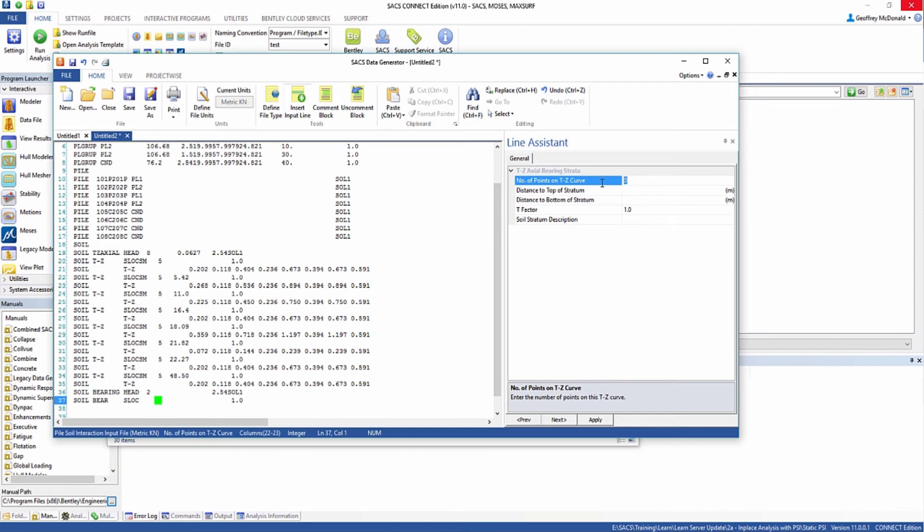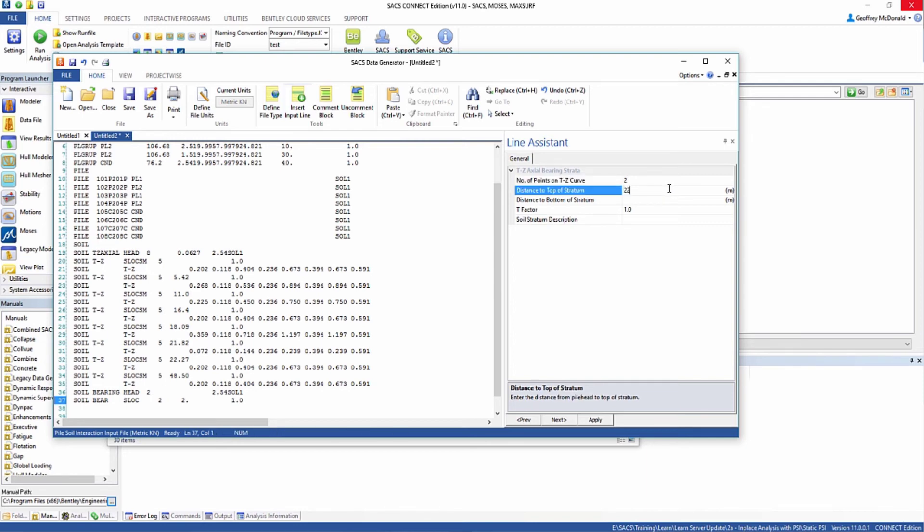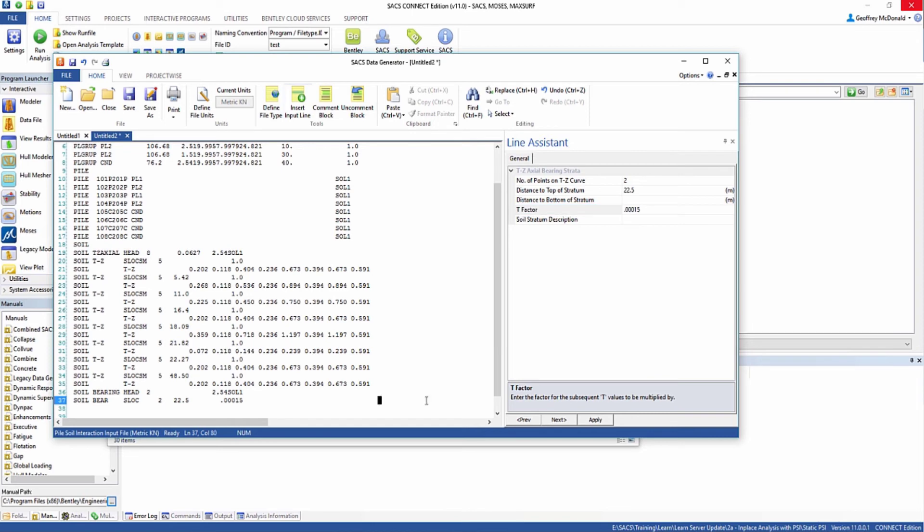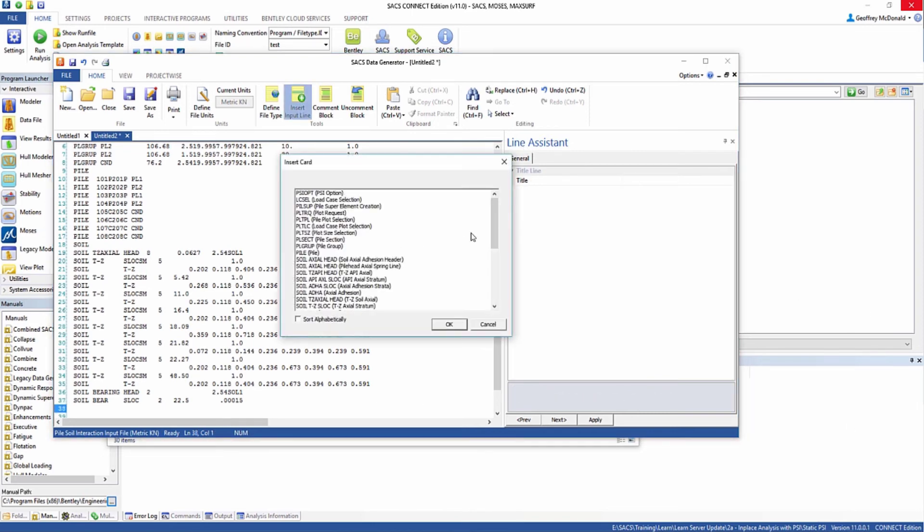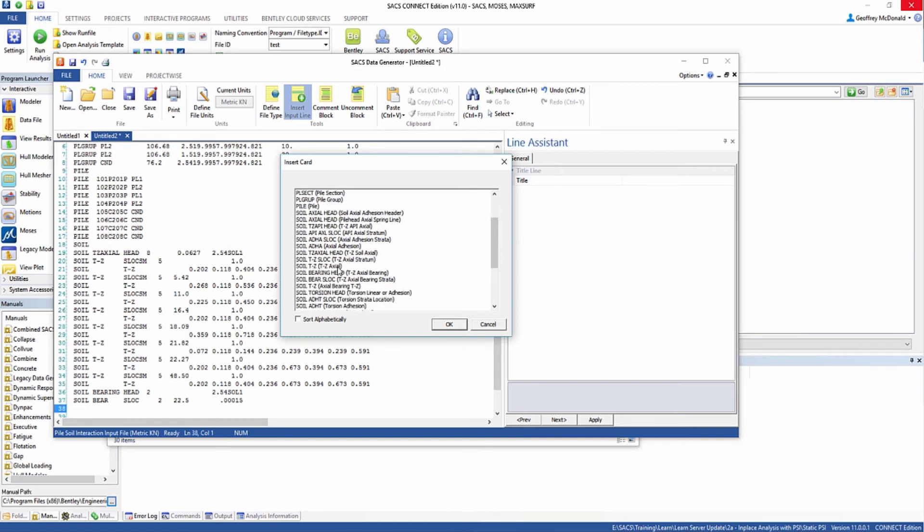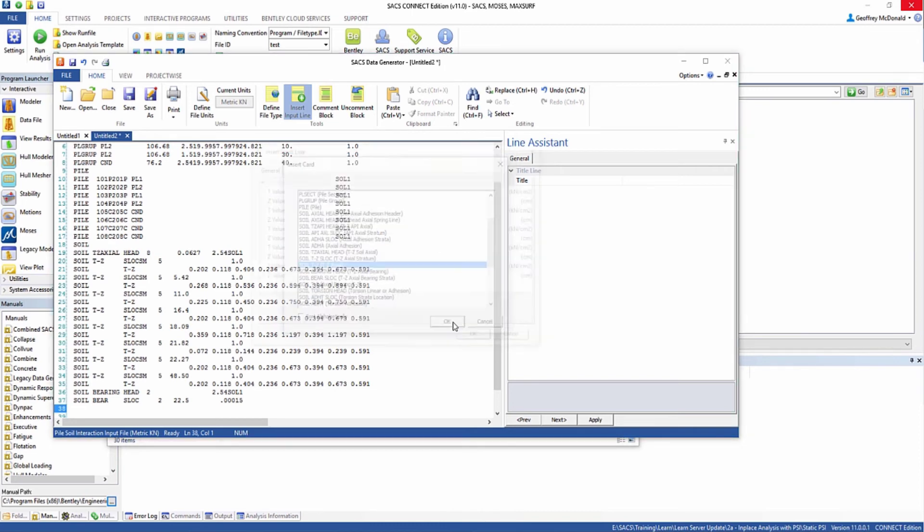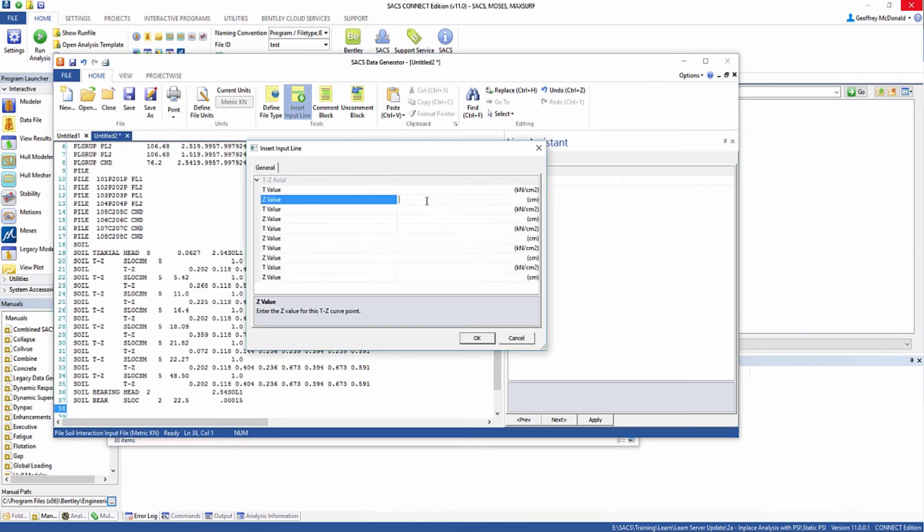There's going to be two points with the top of the stratum being at 22.5 meters, and we're going to put a 0.00015 T factor on that. Then we're going to insert input line soil TZ and put in 1.039.37.